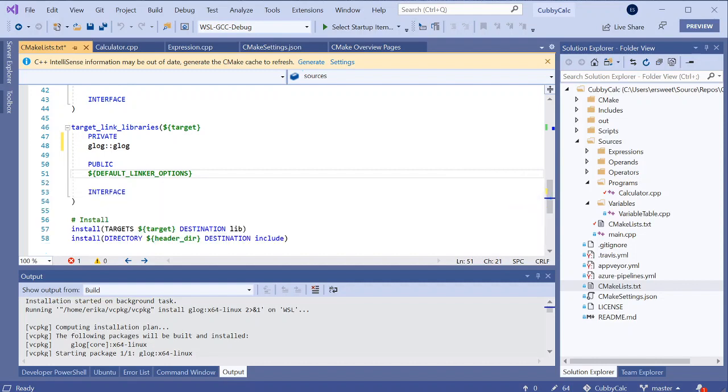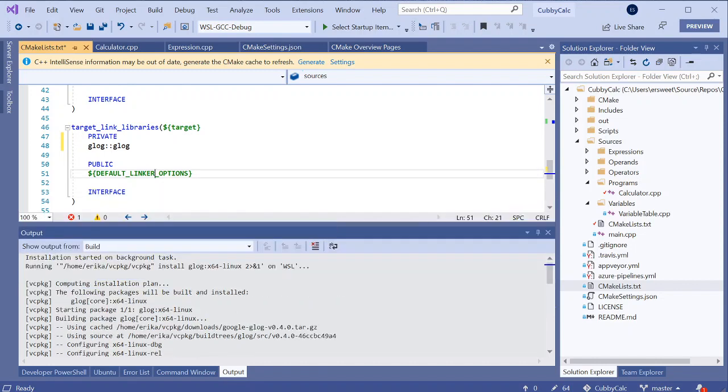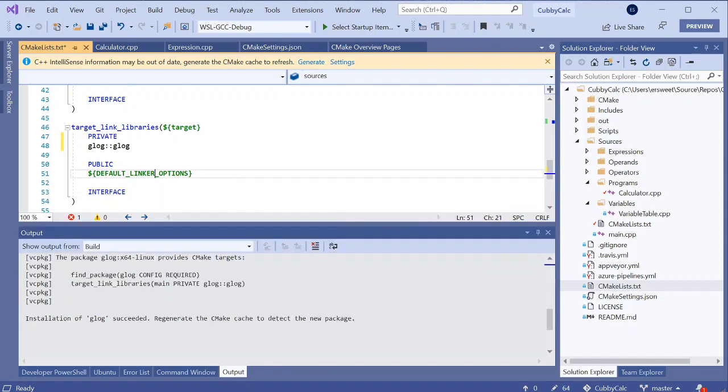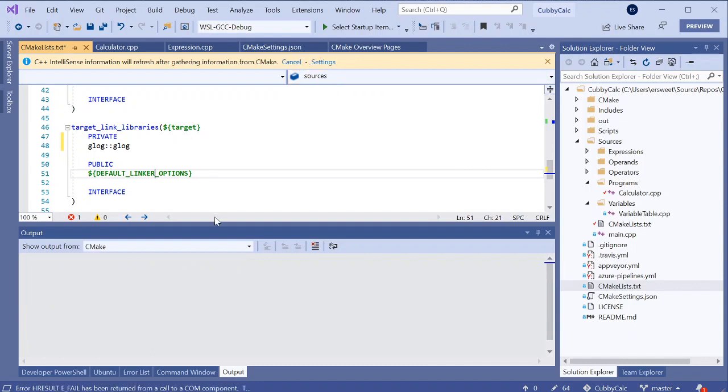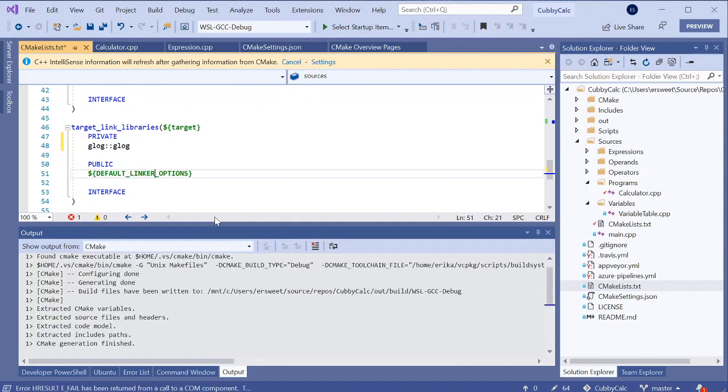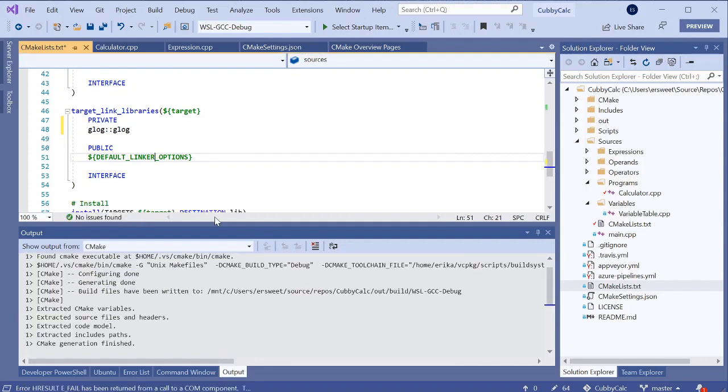So it looks like this has been done for a while. It's telling me glog, installation of glog has succeeded, regenerate the CMake cache to detect the new package. That's why I've been getting this gold bar up here so I can regenerate the cache and I should be good to go.